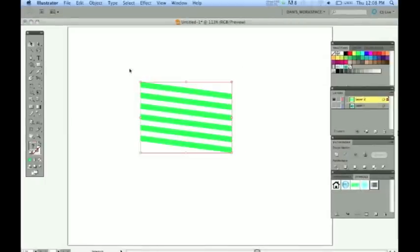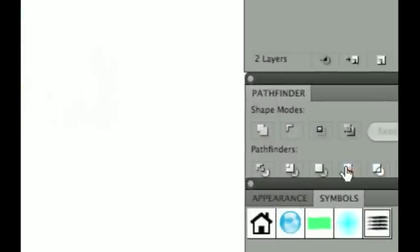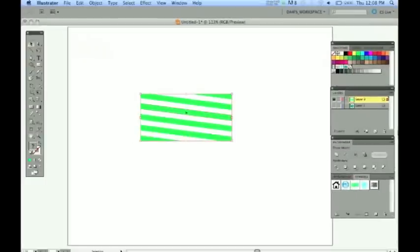Now select all these objects here and go down to the Pathfinder. And we're going to do this one right here, crop. And there we have it right there, our crop shape.